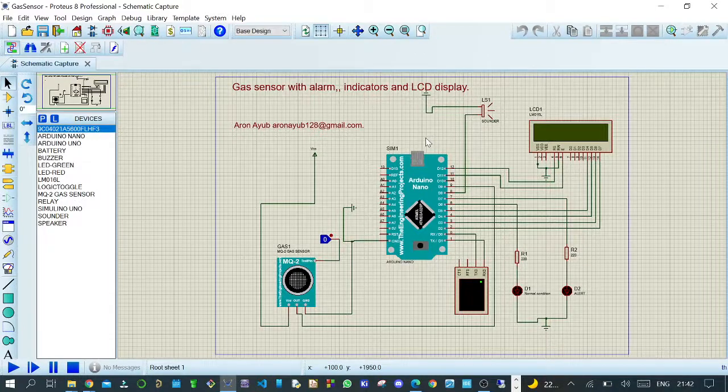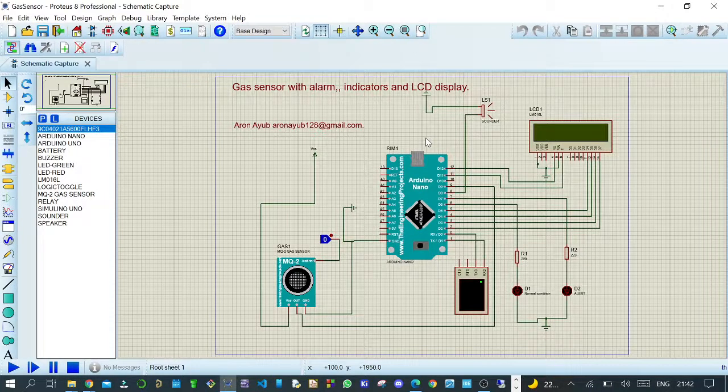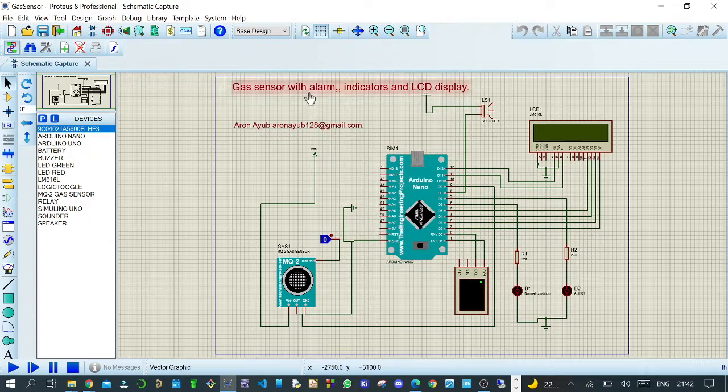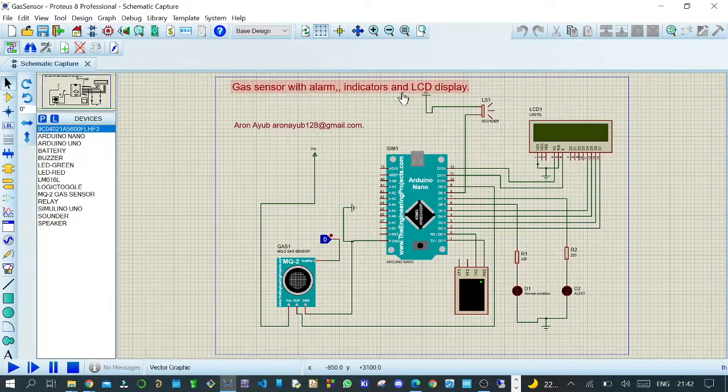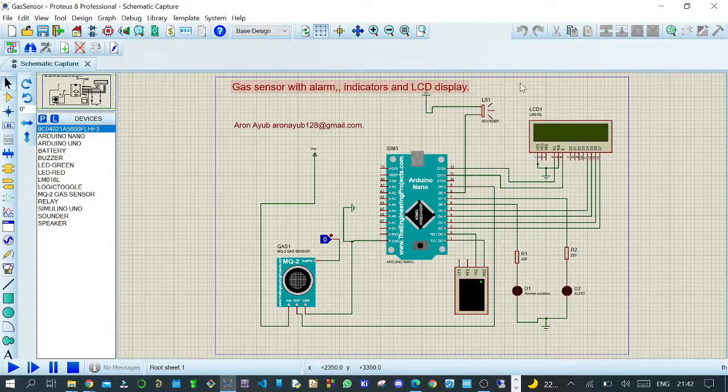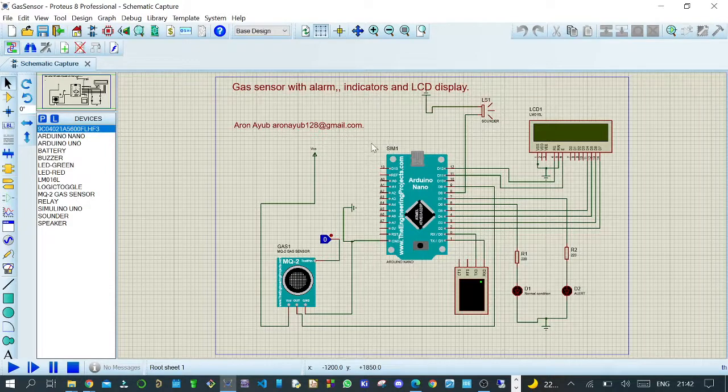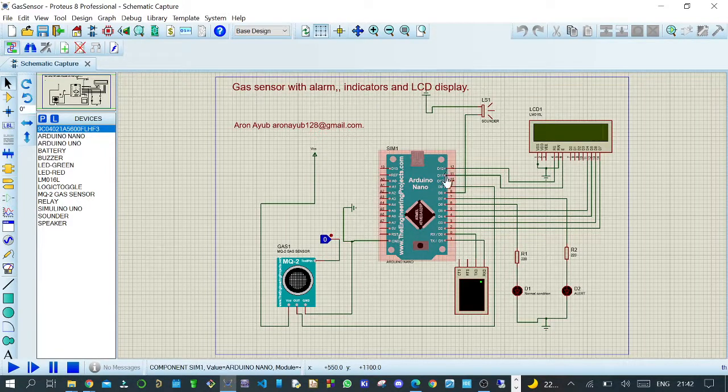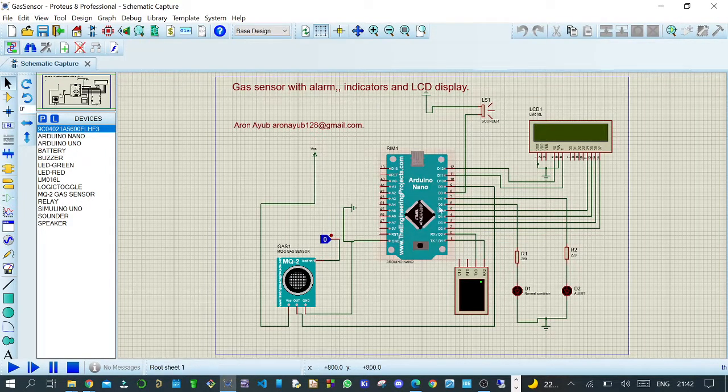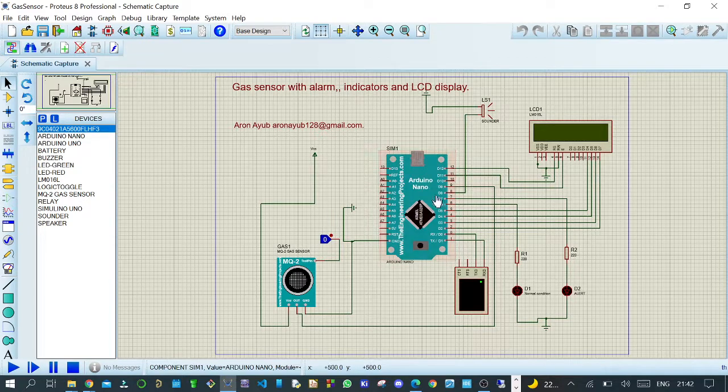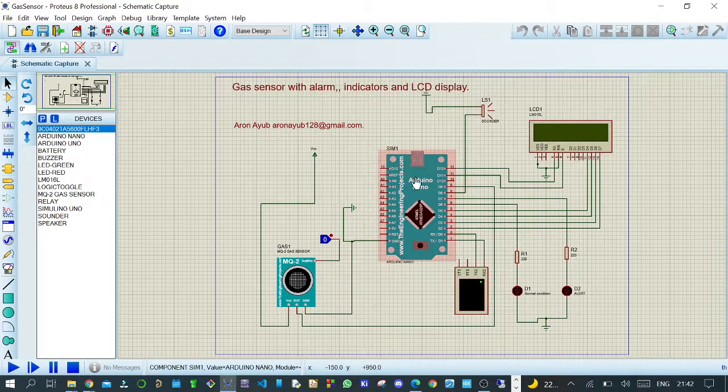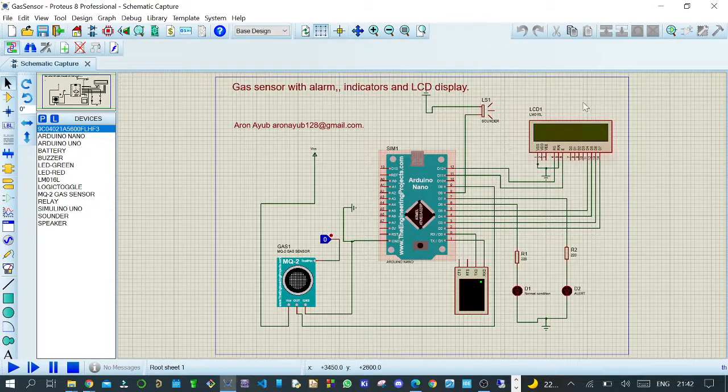Hello everyone, this is Harun Ayub. In today's project, I'm going to demonstrate a simulation of a gas sensor with alarm, indicators, and LCD display. I decided to use Arduino Nano, which is available at a cheap price of around ten dollars in case you want to take this simulation and do a real prototype.